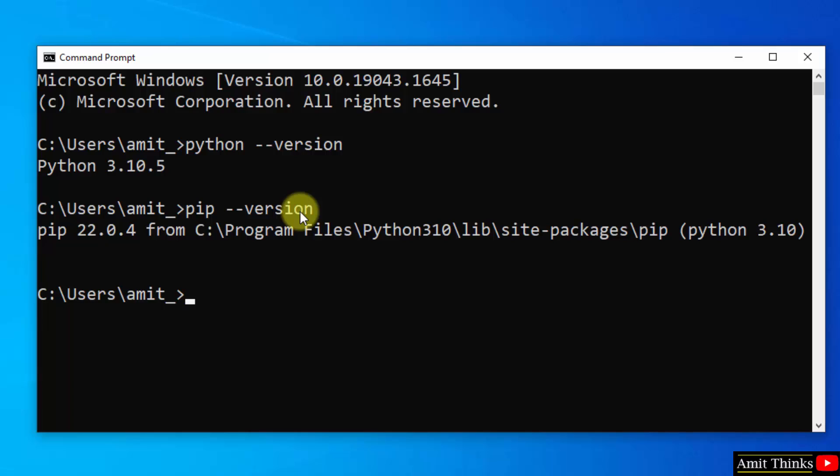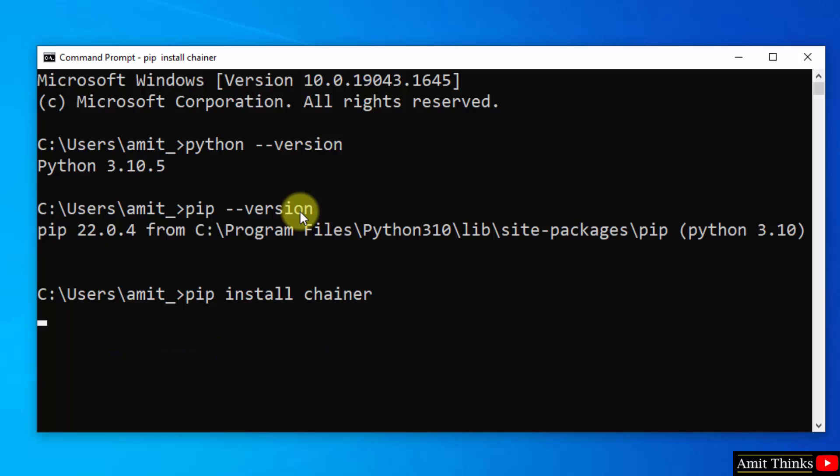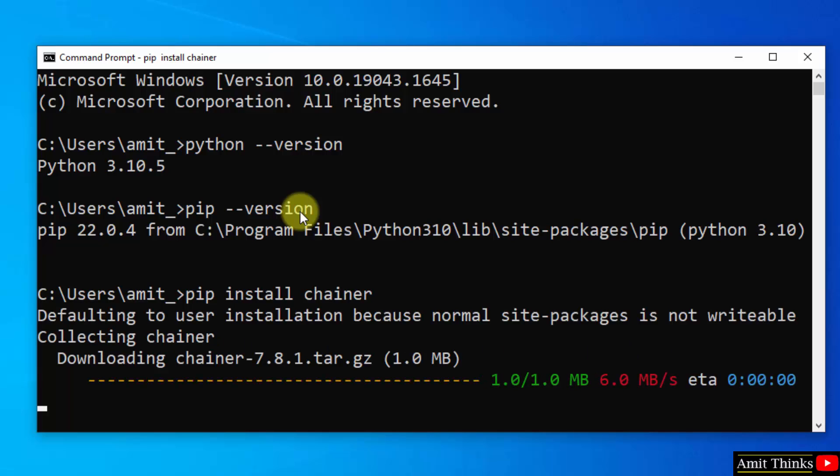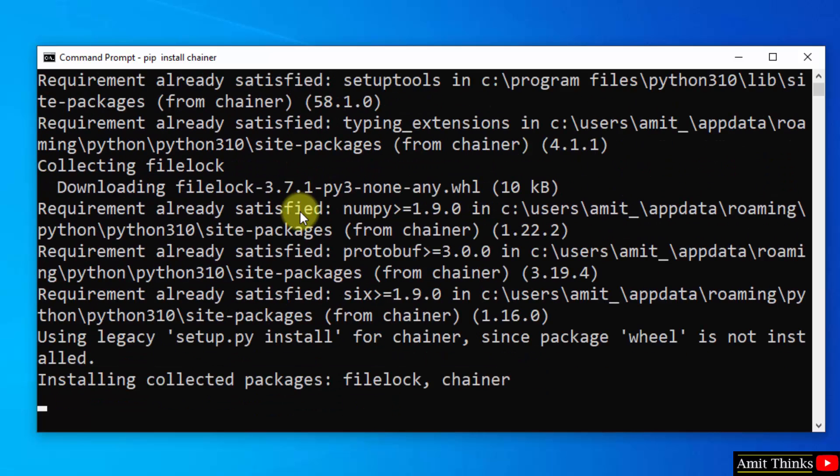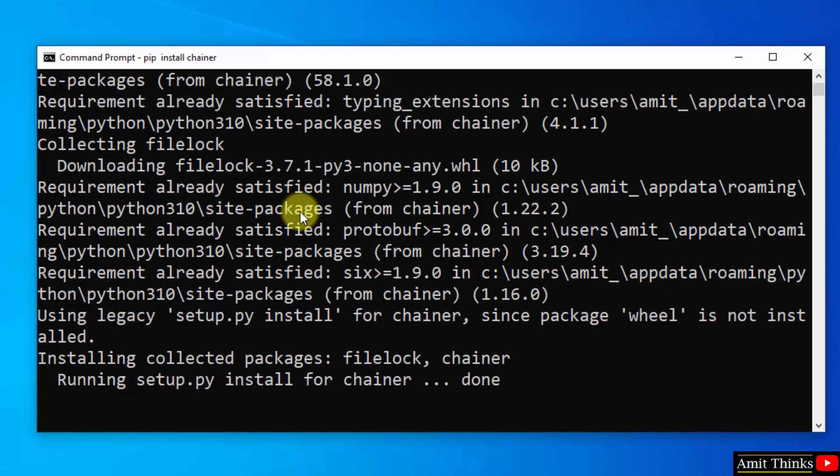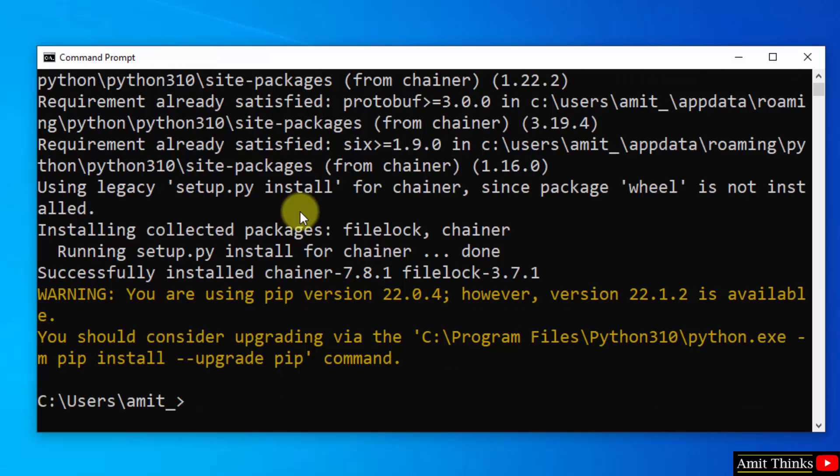To install any Python package library we need pip. So I will be using pip to install Chainer. We successfully installed Chainer. Here it is.